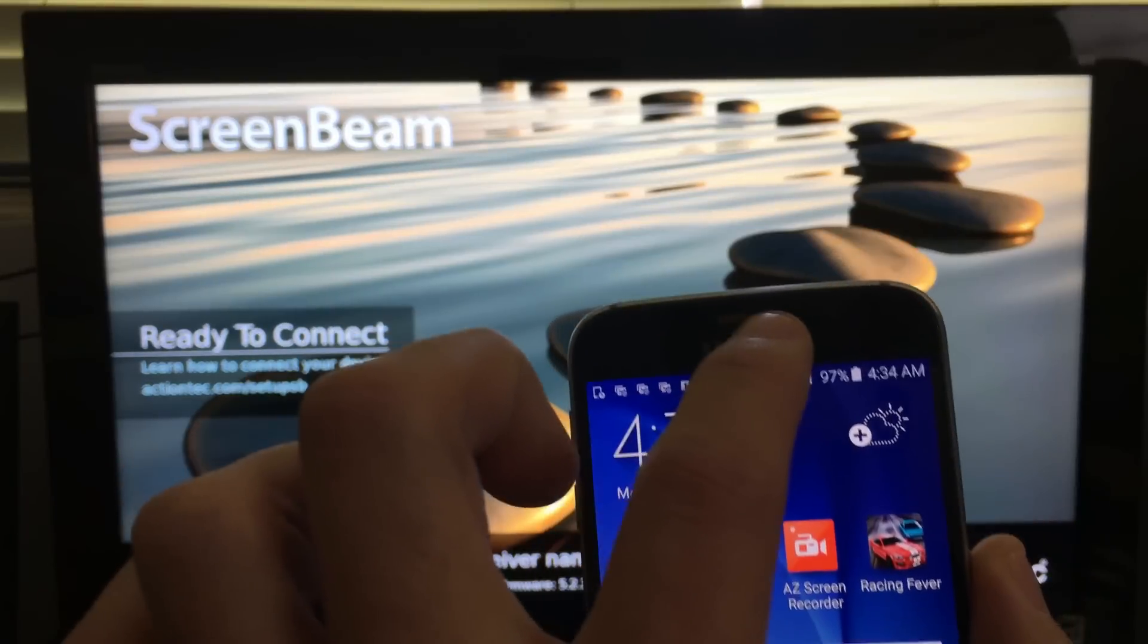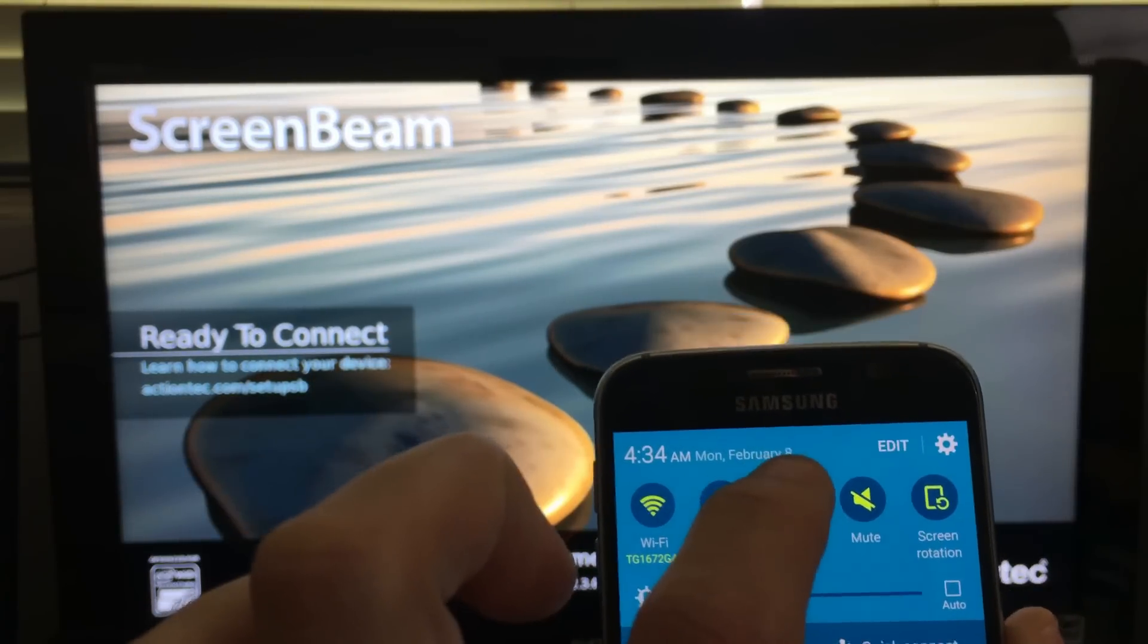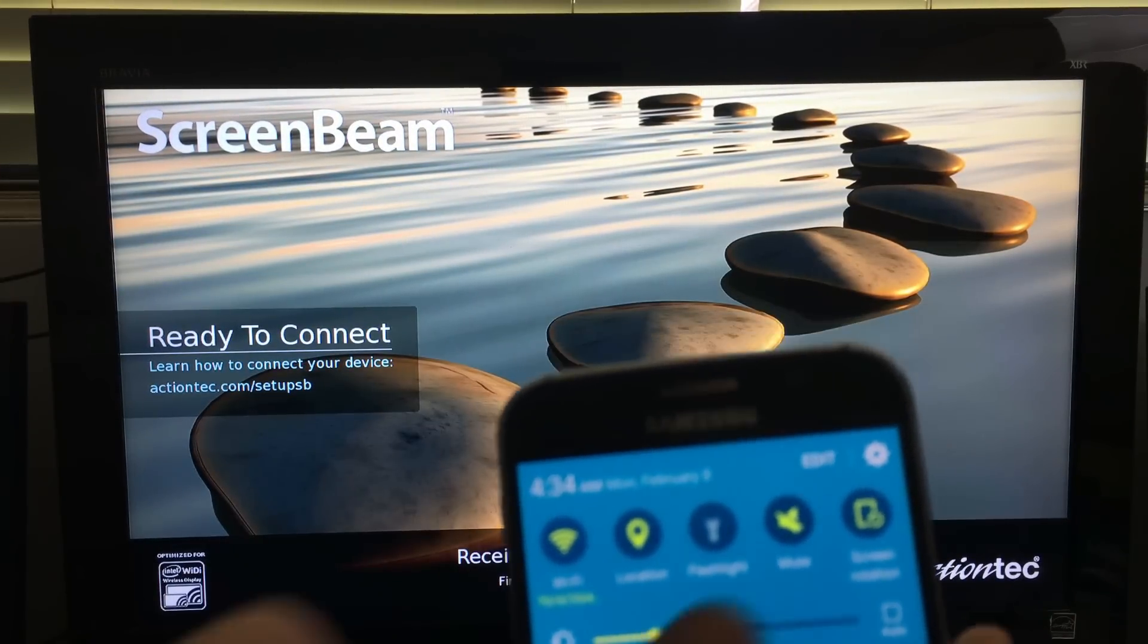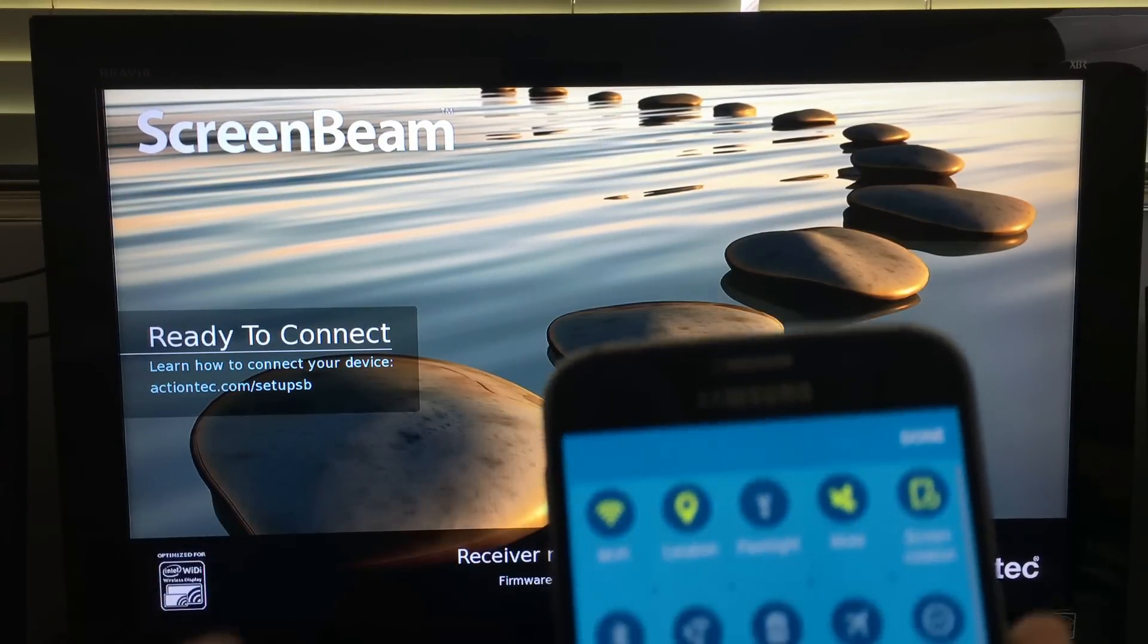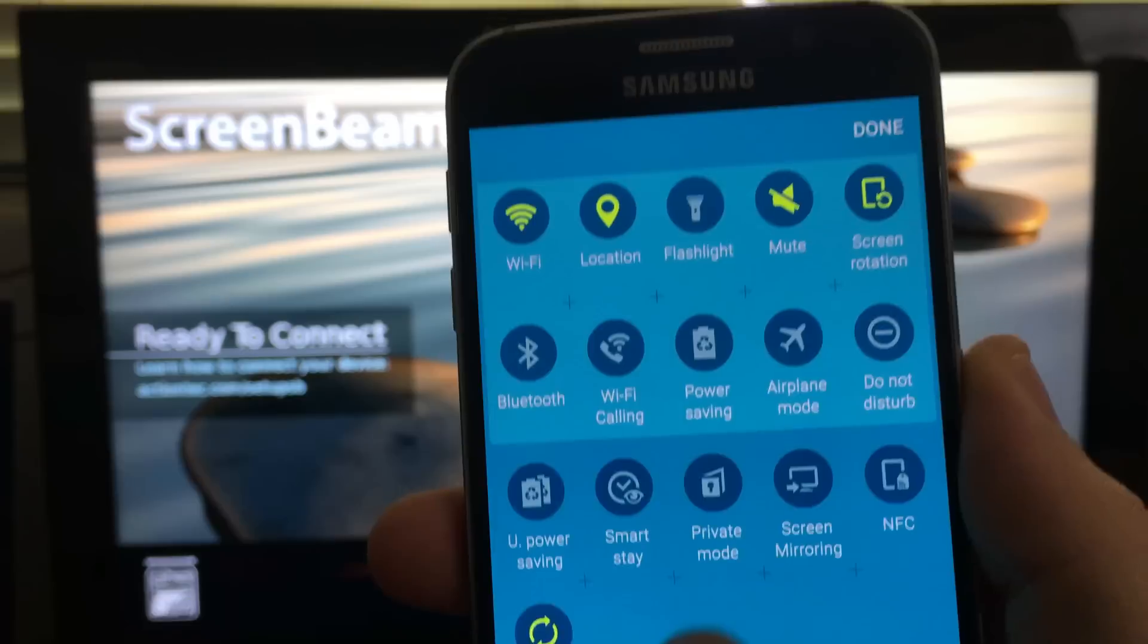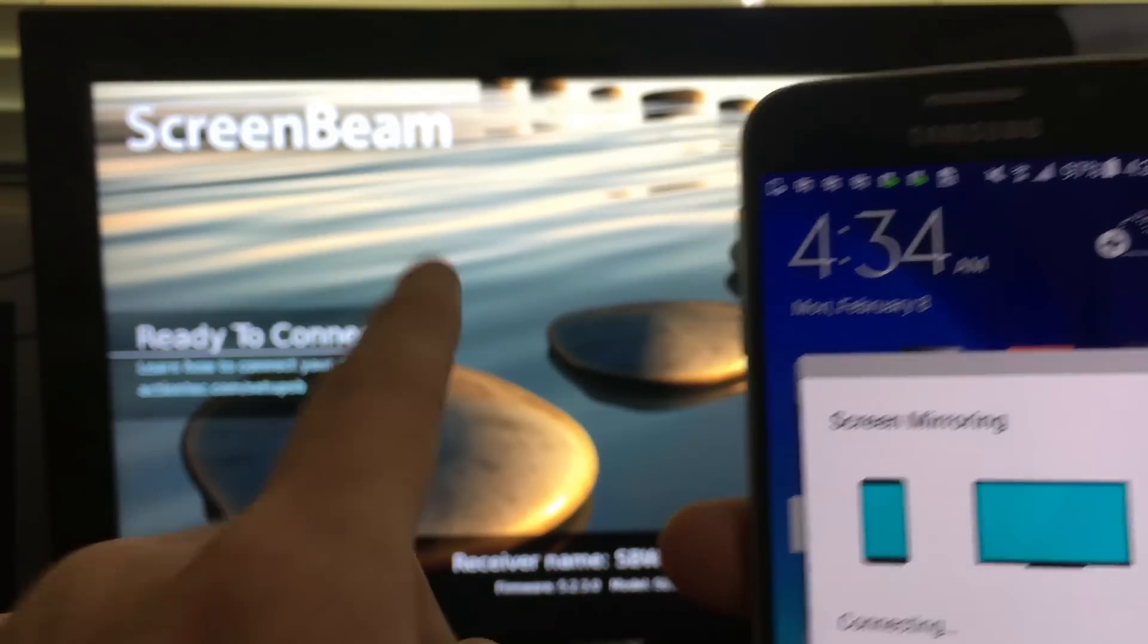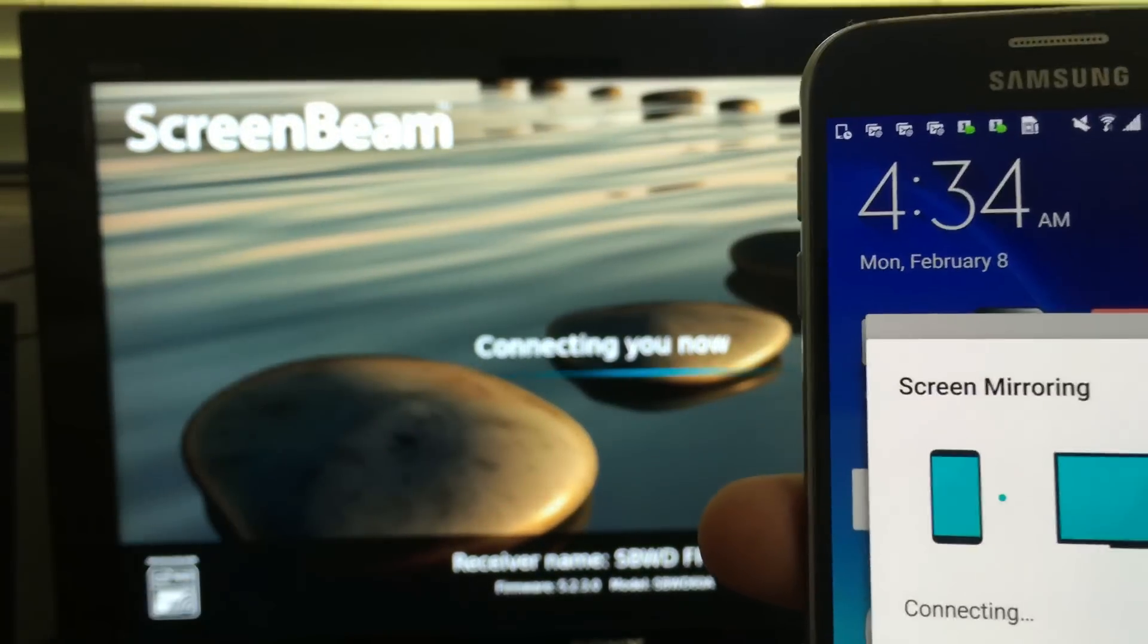So for example, if I just scroll down here and click on edit, then you can see where it says screen mirroring right here. I can just click on that and this is going to hook up to my TV.